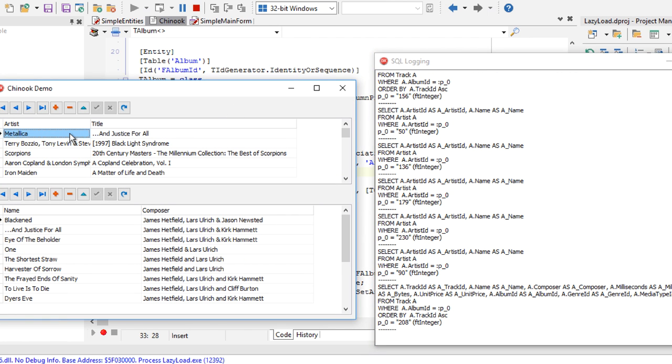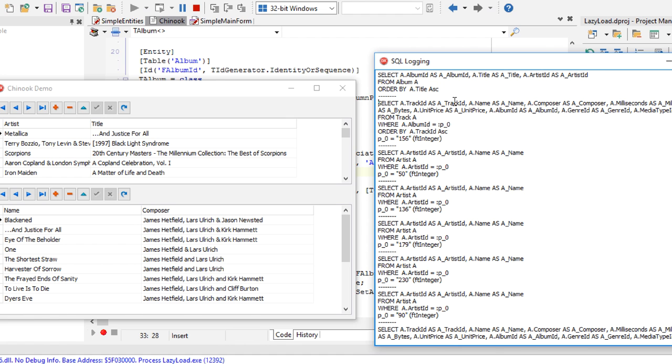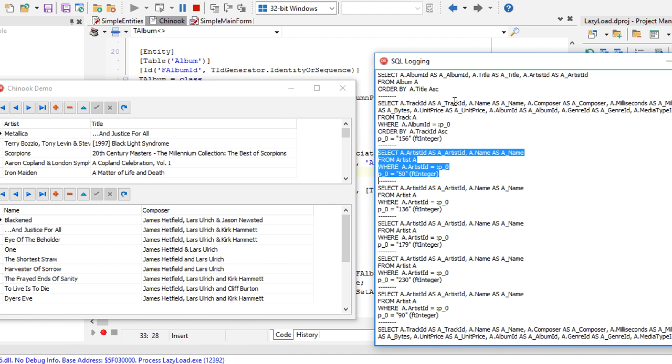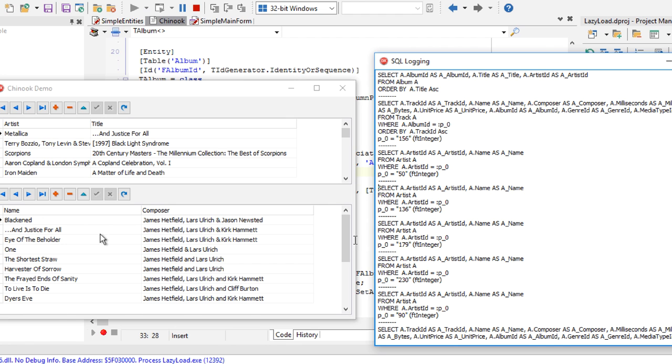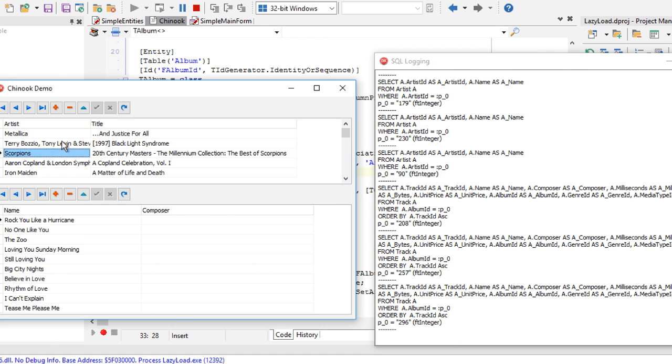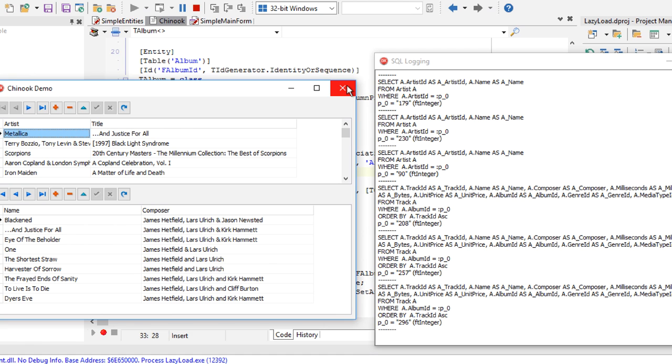And we are showing the dataset here, so you can see that it executes a lot of SQL statements. One to load the album, another one to load the list of the tracks for that album, another one for loading the artist associated with that album. And since we have a grid here with five records.